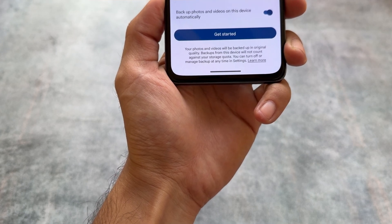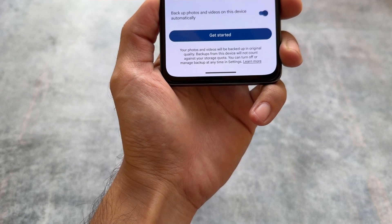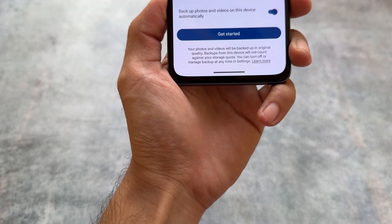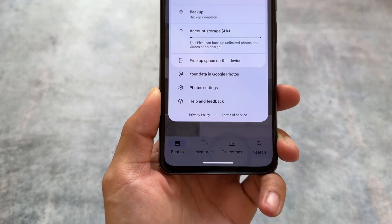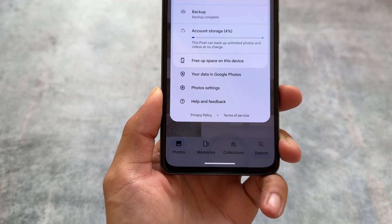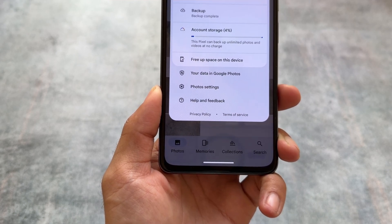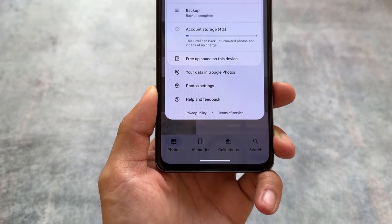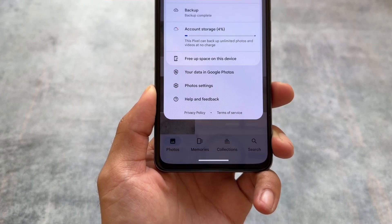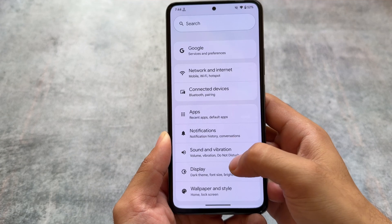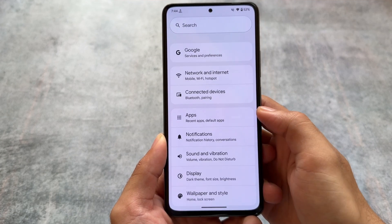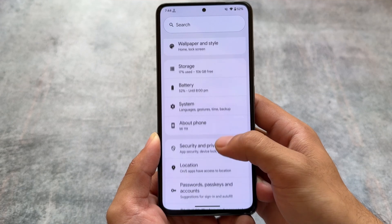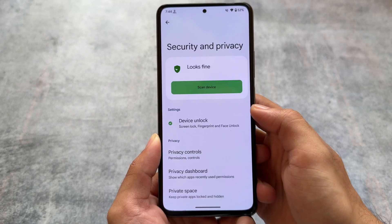If you were missing it, Google Photos unlimited backup is here. Your photos and videos will be backed up in original quality from this device — just as a Pixel can back up unlimited photos and videos at no charge. This is available by default; you don't need to tweak anything or enable any option.